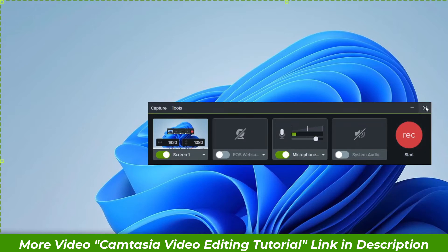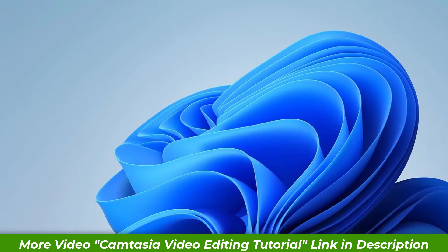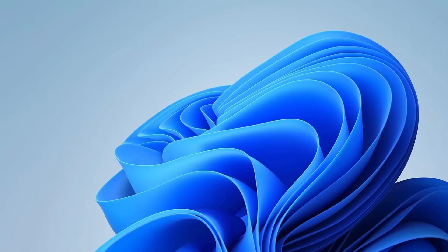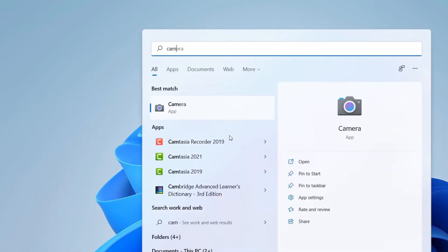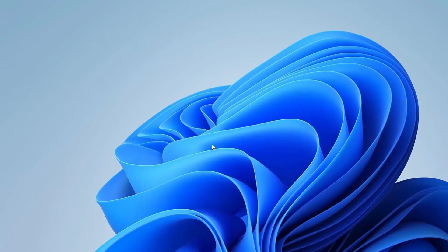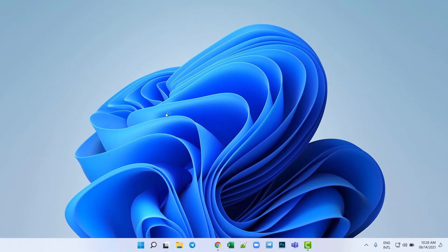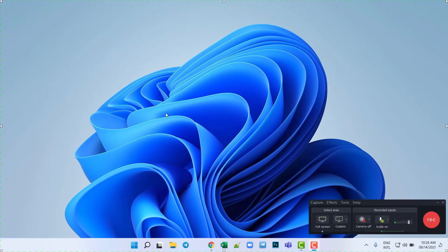So let's open Camtasia 2019, but if you have an updated version of Camtasia 2021 you can do that.